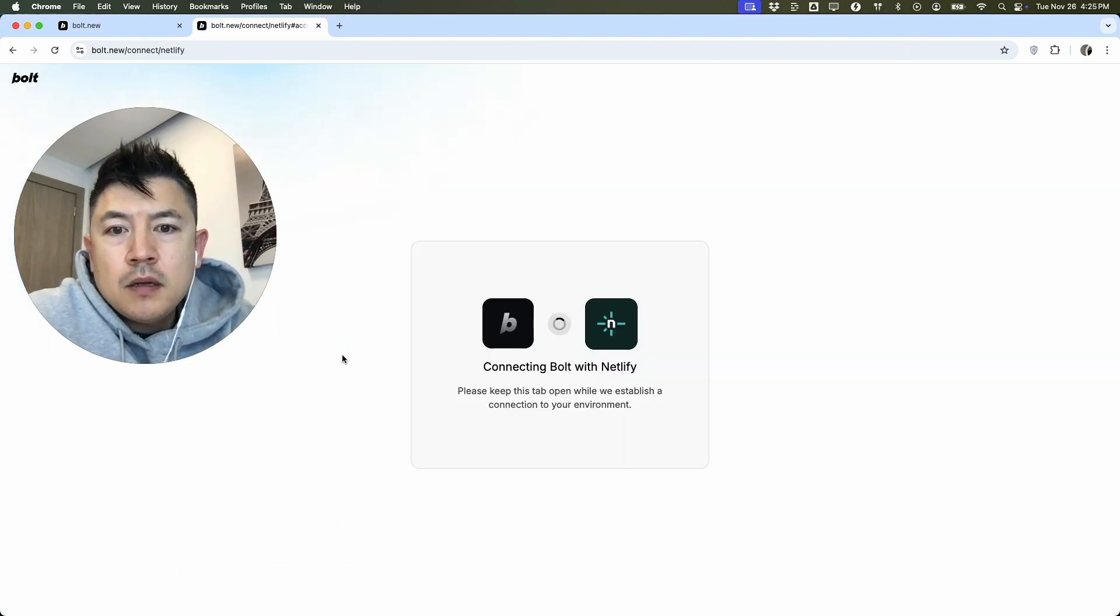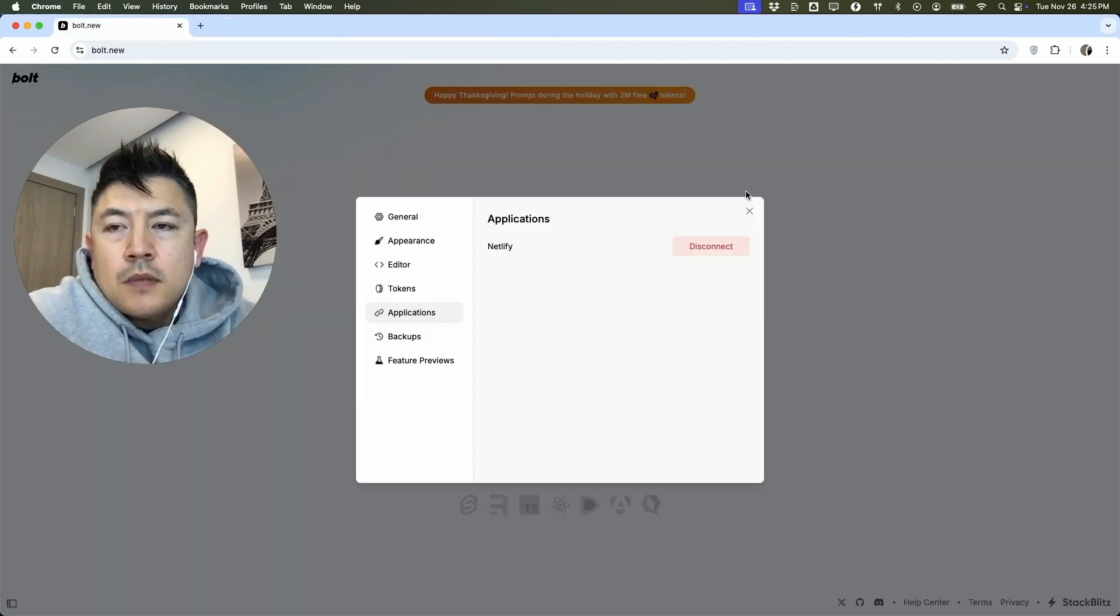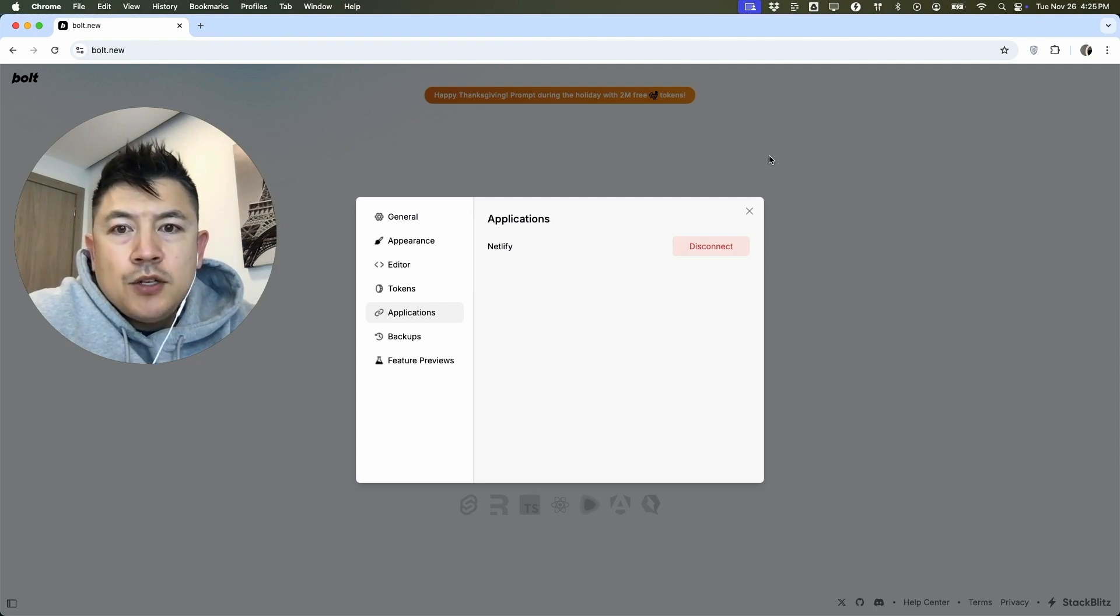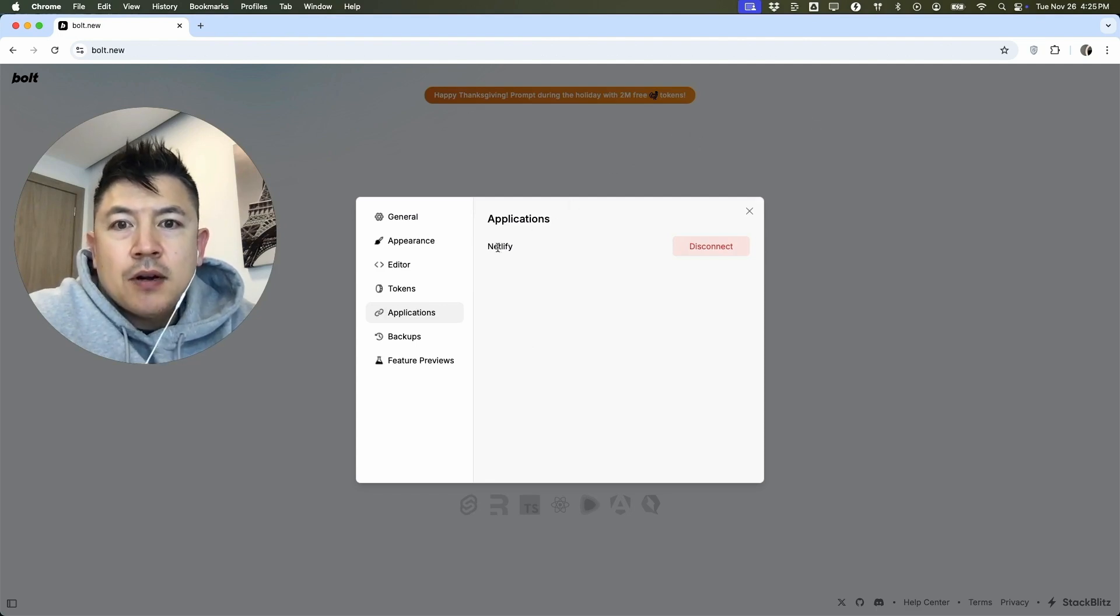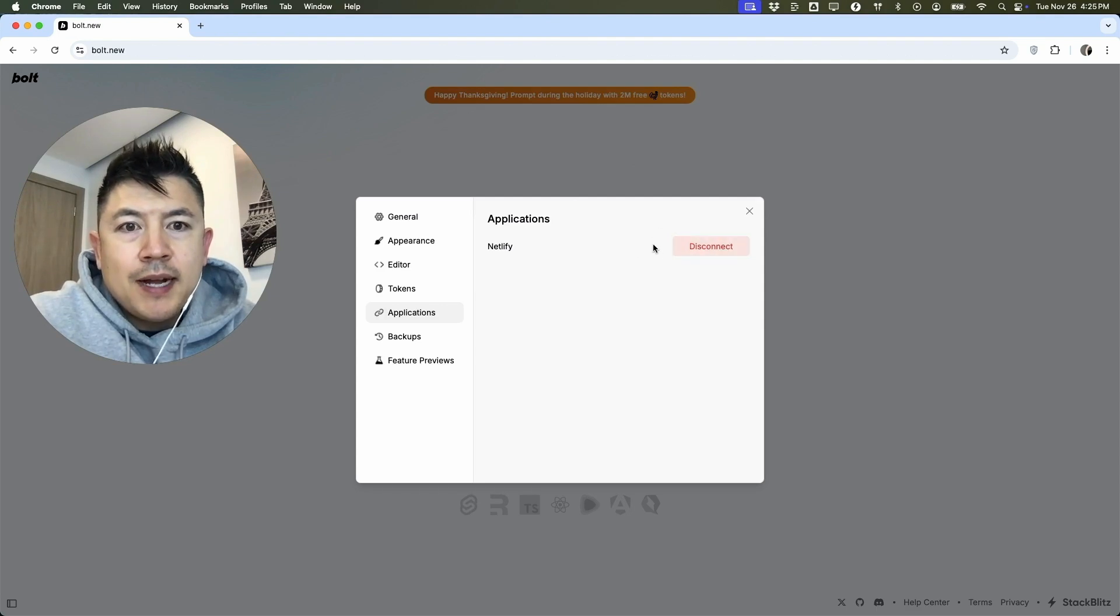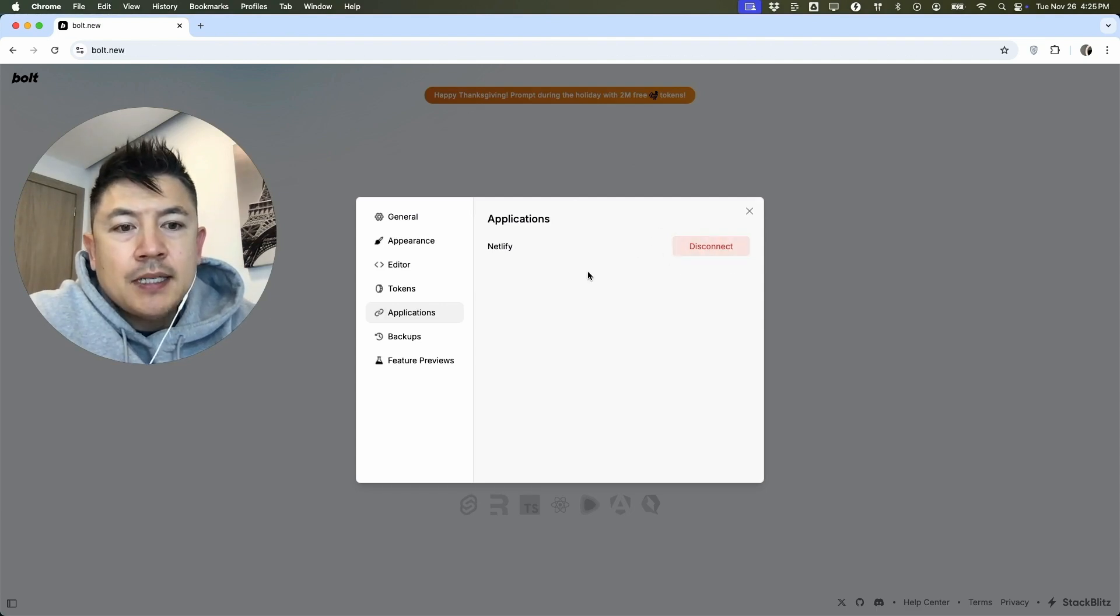Now it's processing. A quick second later, my Bolt.new refreshes, and as you can see right here under Netlify, it's no longer a blue button. It's red and it says Disconnect. So now I can easily deploy my applications and websites to my Netlify account.